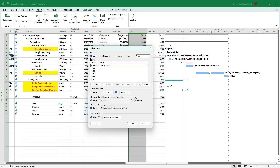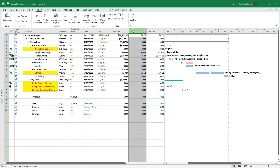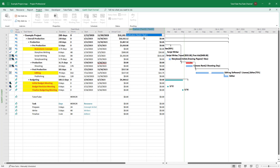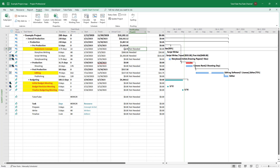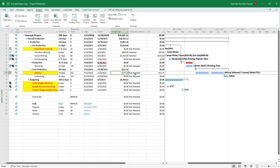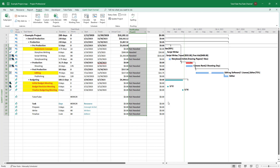I'll press OK and OK again. Then I'll insert a column and type in 'Verification'. You can see: for $0 it's not needed, for exactly $300 it's needed since 300 is not less than 300 but equal, so it qualifies. For $5000 it's needed, and for $157 it's not needed — the results are generated based on the data.